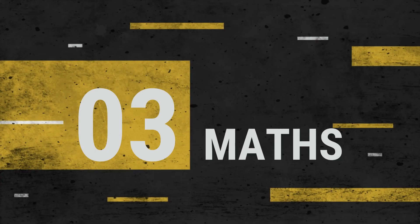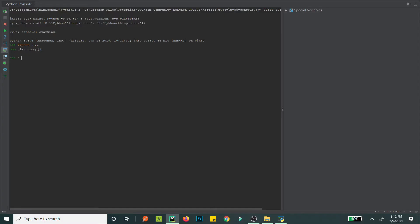Now let's do some math. It's pretty simple — additions and subtractions are similar to other programming languages. Multiplication uses the asterisk symbol, and division works like this. For integer division you write double slashes, and you get a whole number, not a decimal.